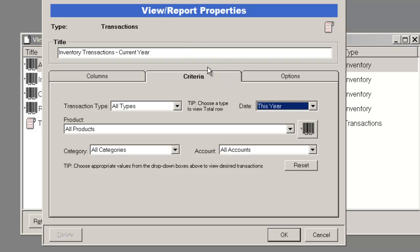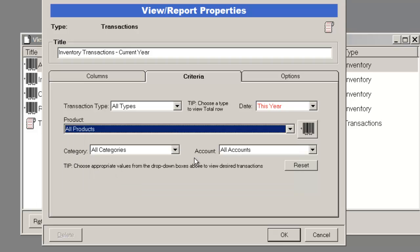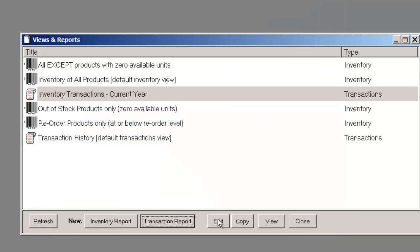If I wanted to restrict this report to a certain product, I can choose a product and specify that as a filter as well. In this case, I'm only interested in the current year.